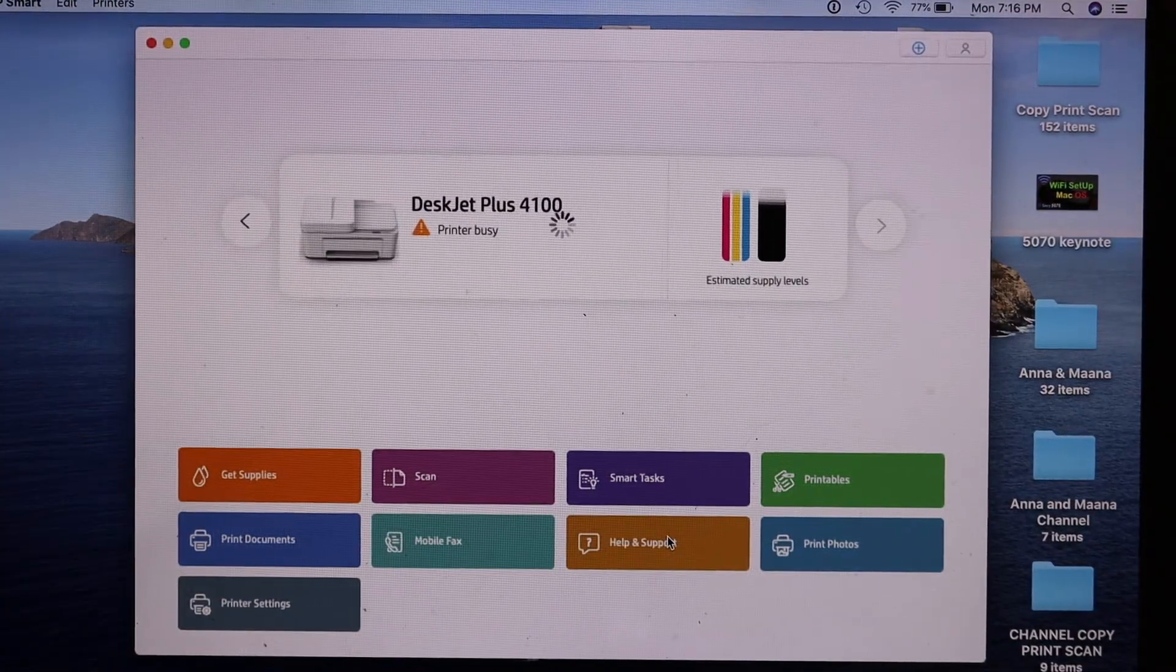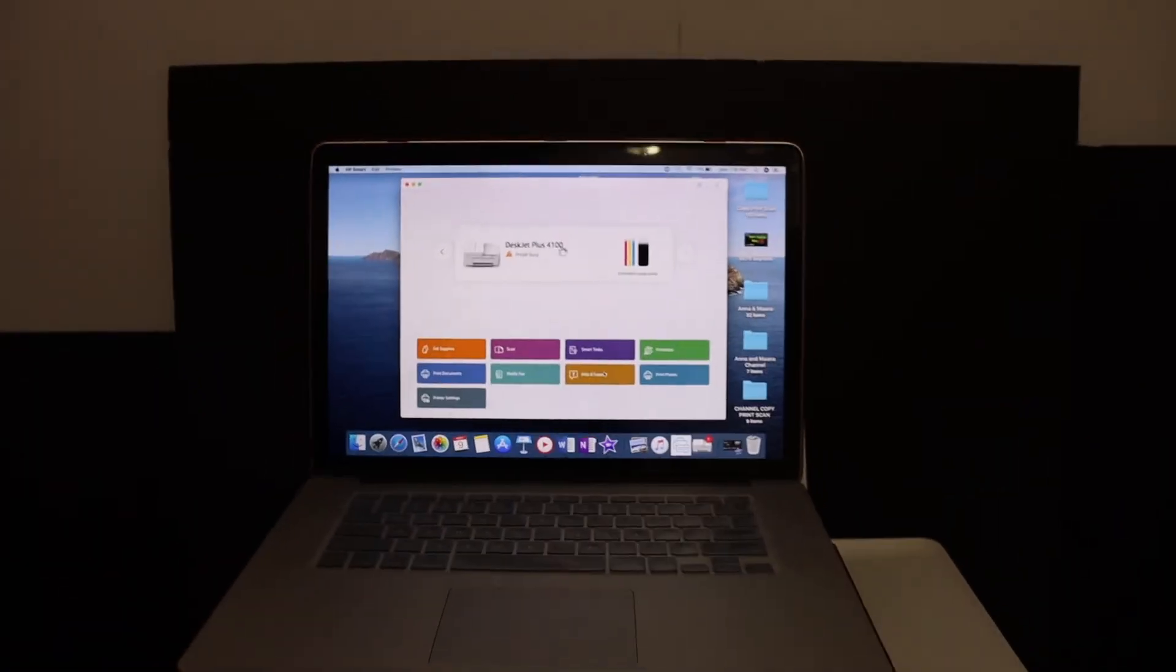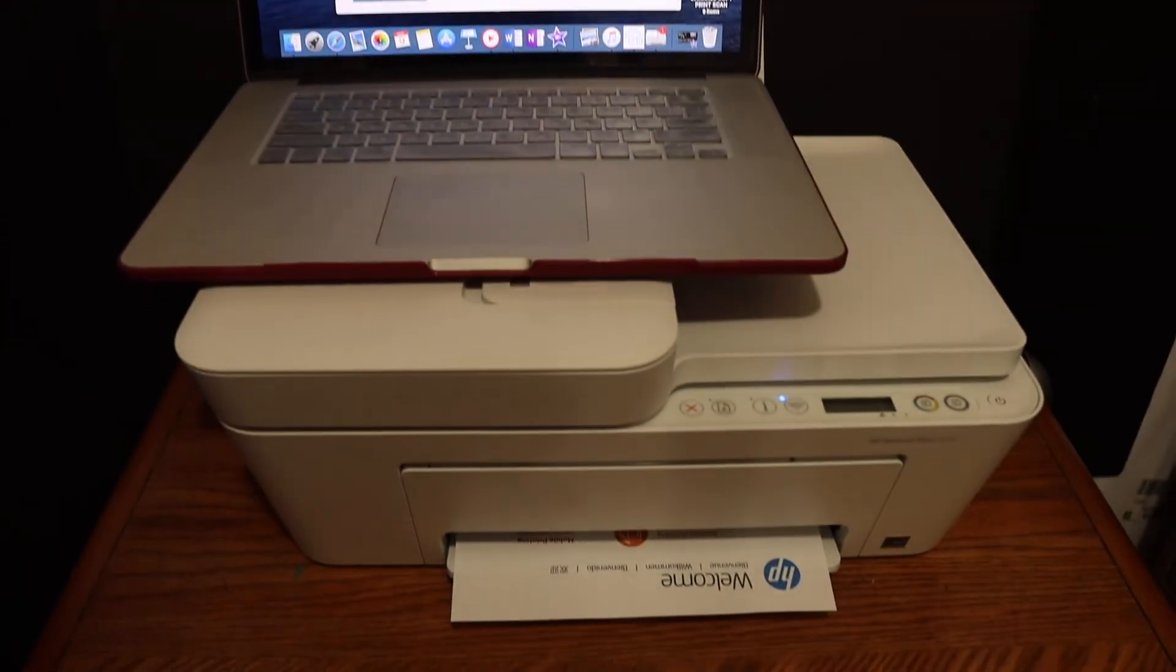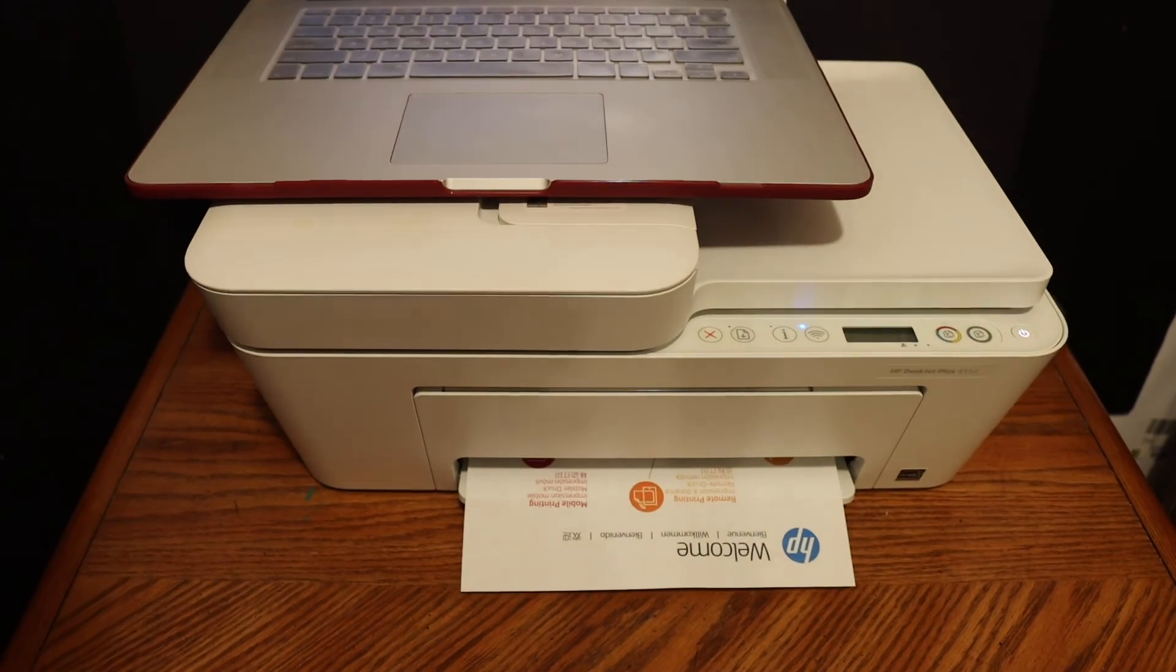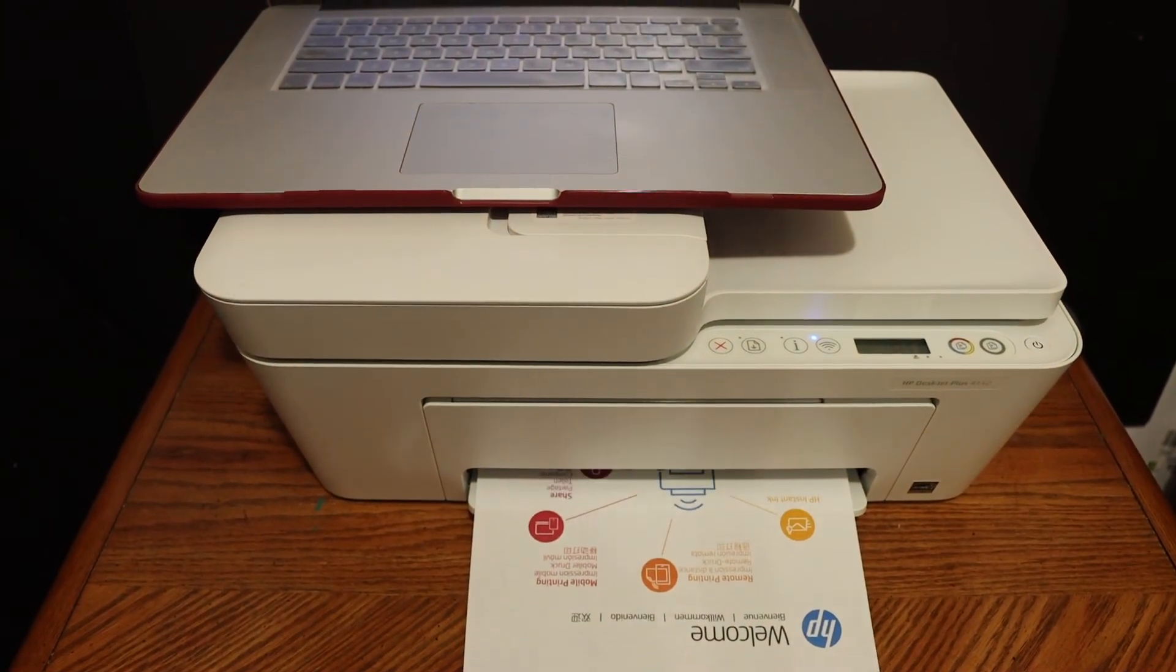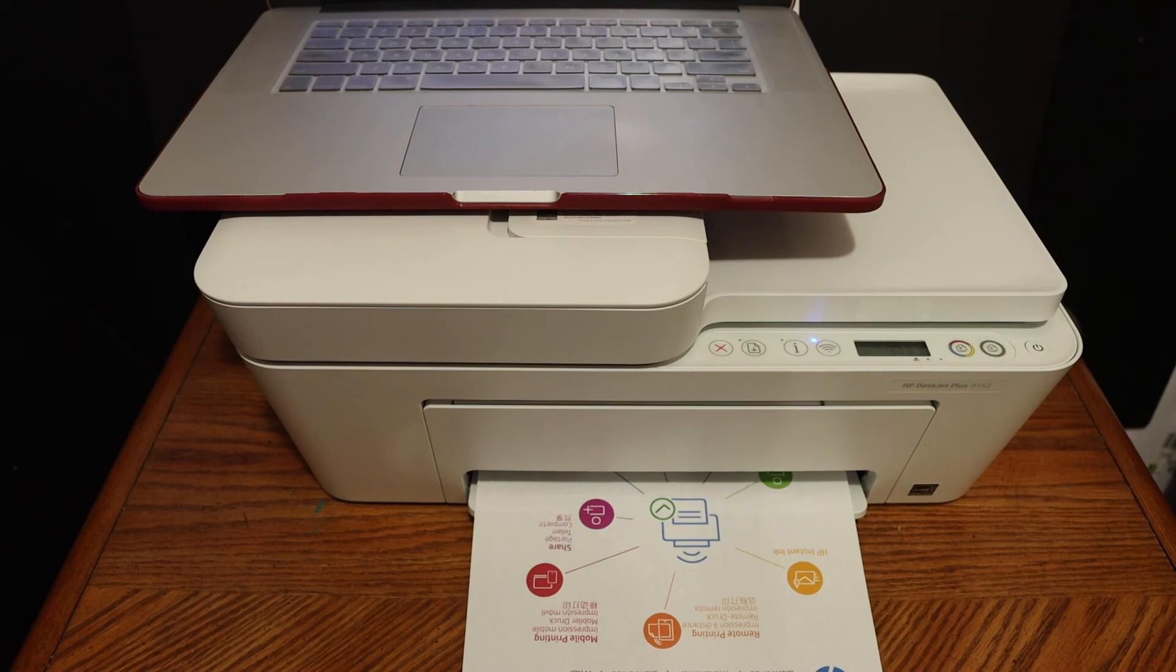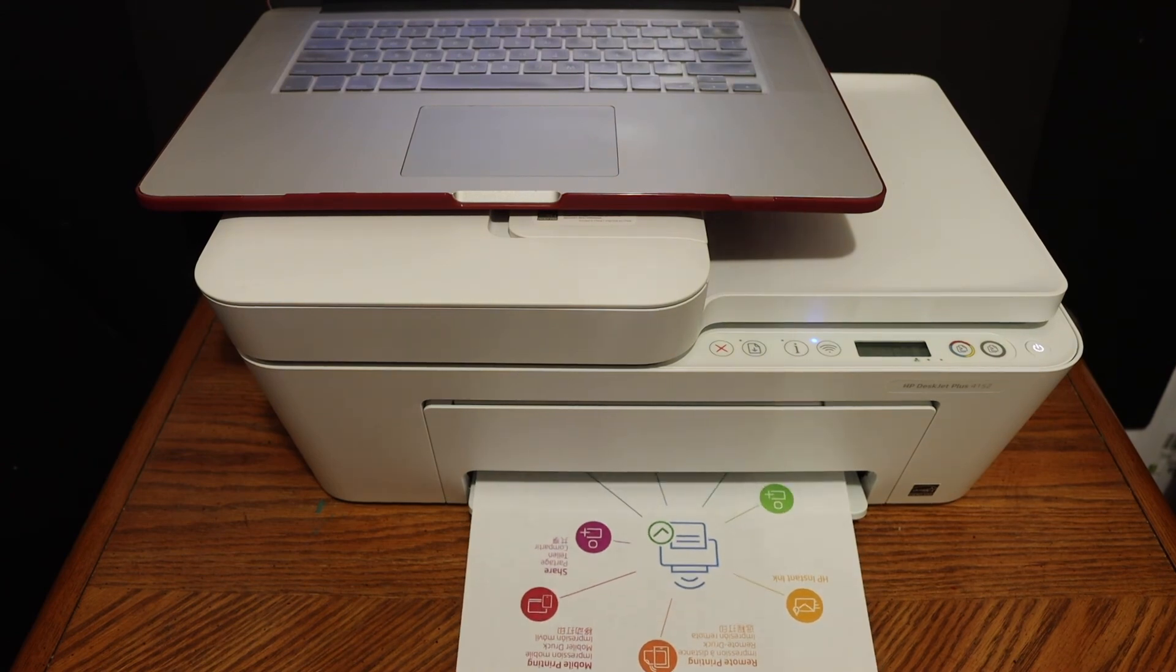Overall it's very easy to connect this printer with the home or office Wi-Fi network so that you can do wireless printing and scanning. Here we see the welcome sheet. Our printer is connected and it's ready to use. Thanks for watching.